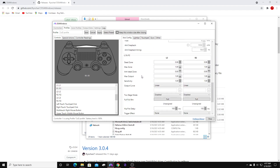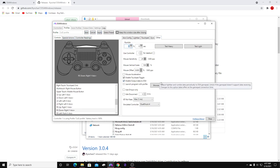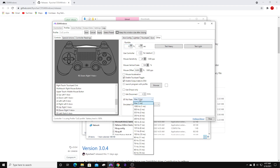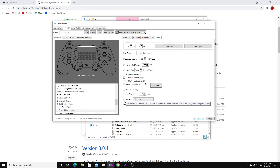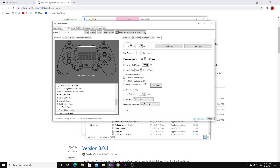Once you've copied those, go ahead and hit Apply and then Save. Next, we're going to go to Other. BT poll rate — this is if you're playing Bluetooth. Go ahead and make this max one millisecond. Even if you are not using Bluetooth, still go ahead and make this max one millisecond.